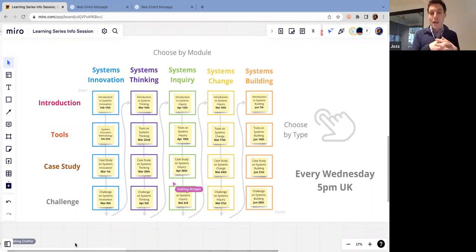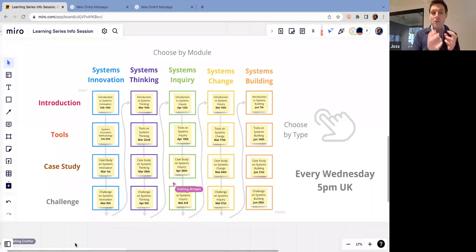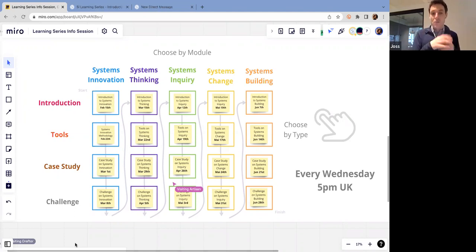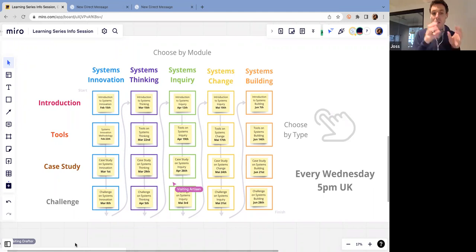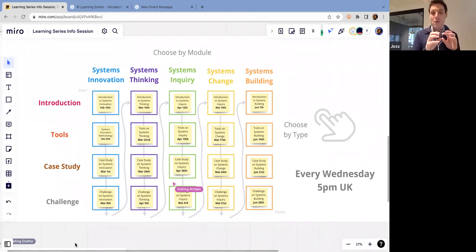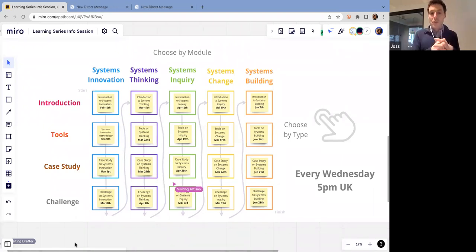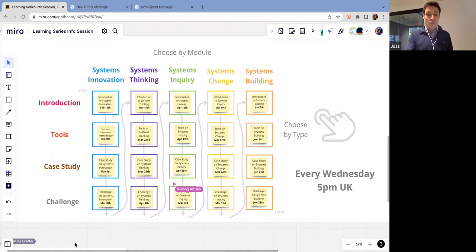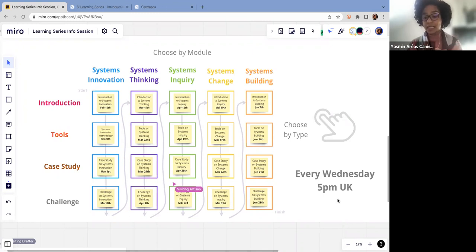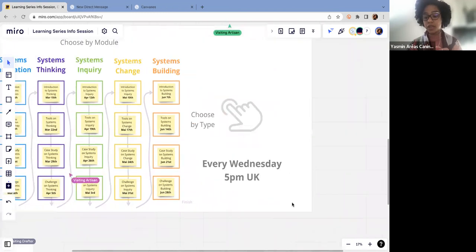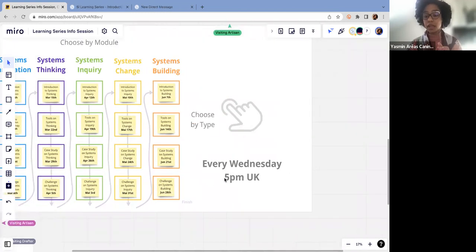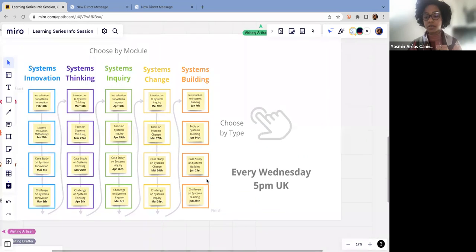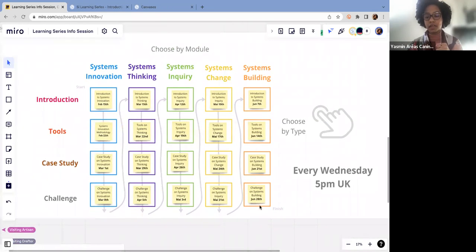The case study, we would either be presenting, exploring, discussing a case study, or having someone join us to talk about a case study, a system change project they worked on, or some combination of both. When we say challenges, we mean some kind of co-creation event where we would take a challenge and a canvas, and we would work collectively on ideating how we would apply these tools to responding to that challenge. This is going to happen every Wednesday at 5pm UK time, and you can identify which ones are best suited for your own experience. Does it make sense?